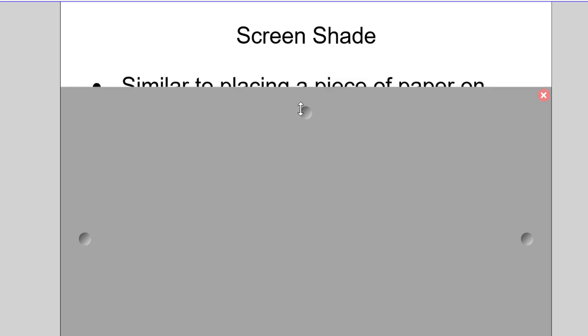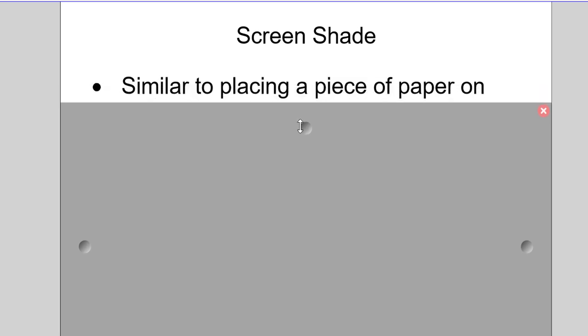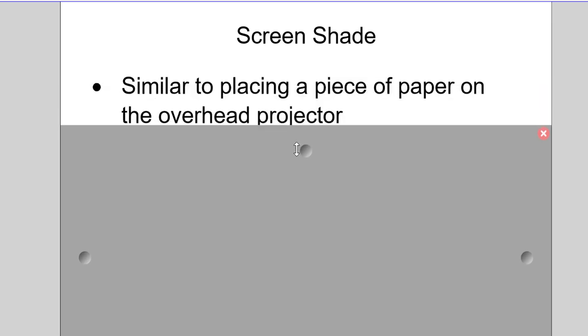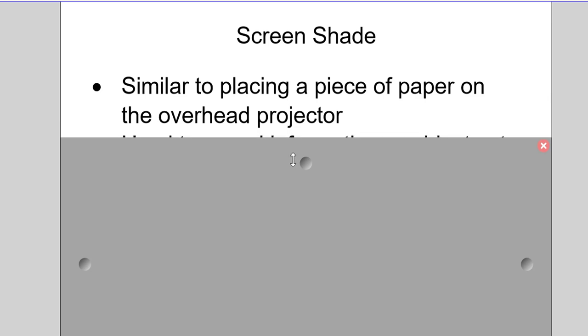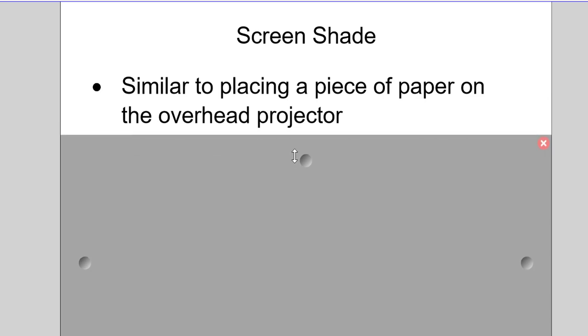This was where they would put the piece of paper on and they would slowly pull it down to reveal information underneath. That way they can conceal what they don't need the students to see at the moment so they can teach about a specific piece of information and have that up on the screen at that very moment.